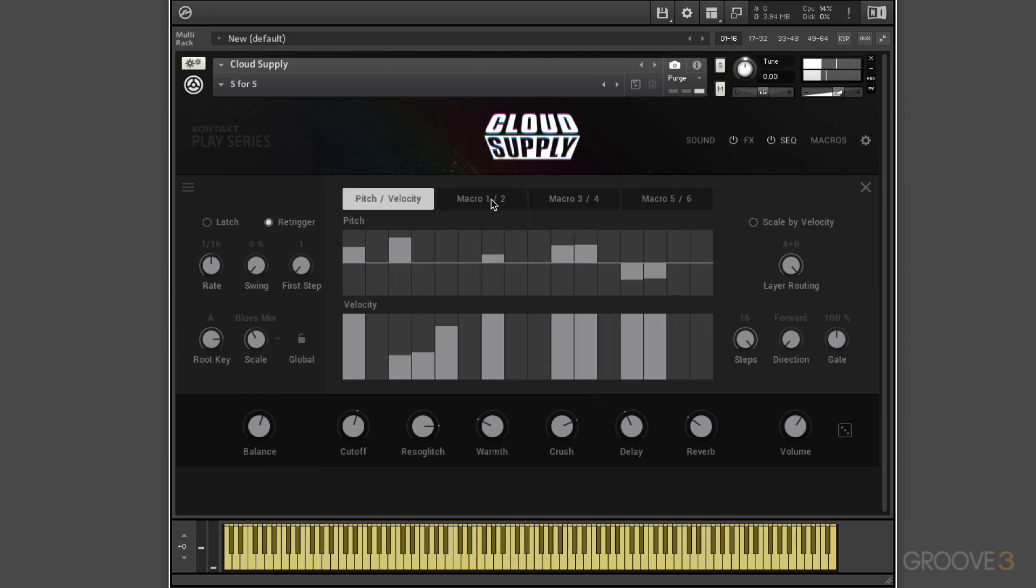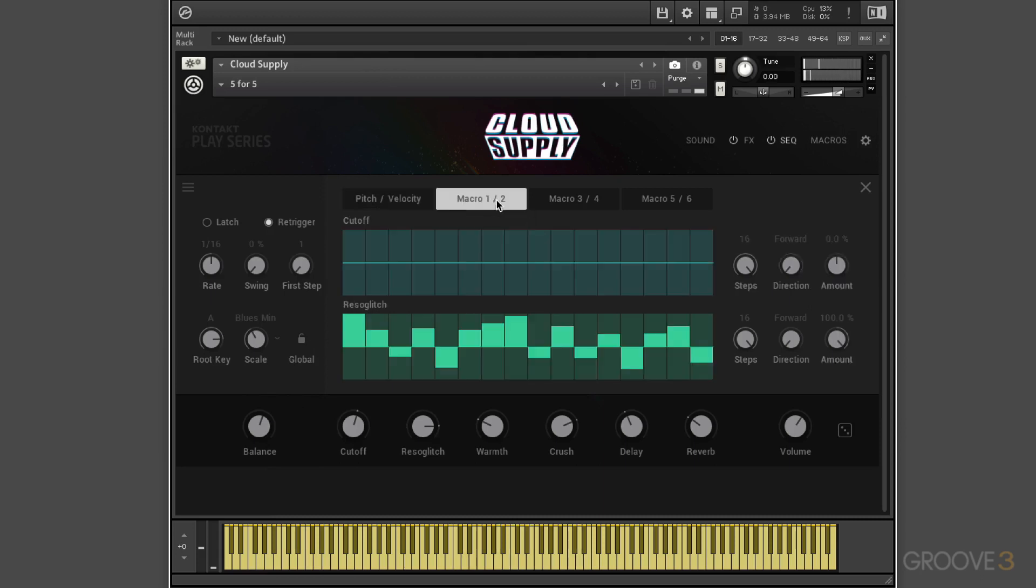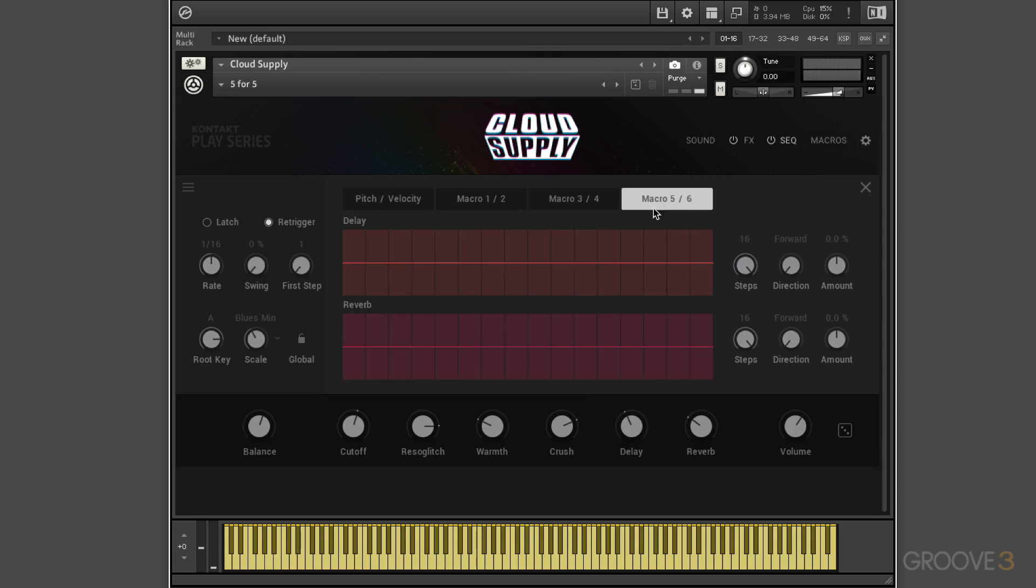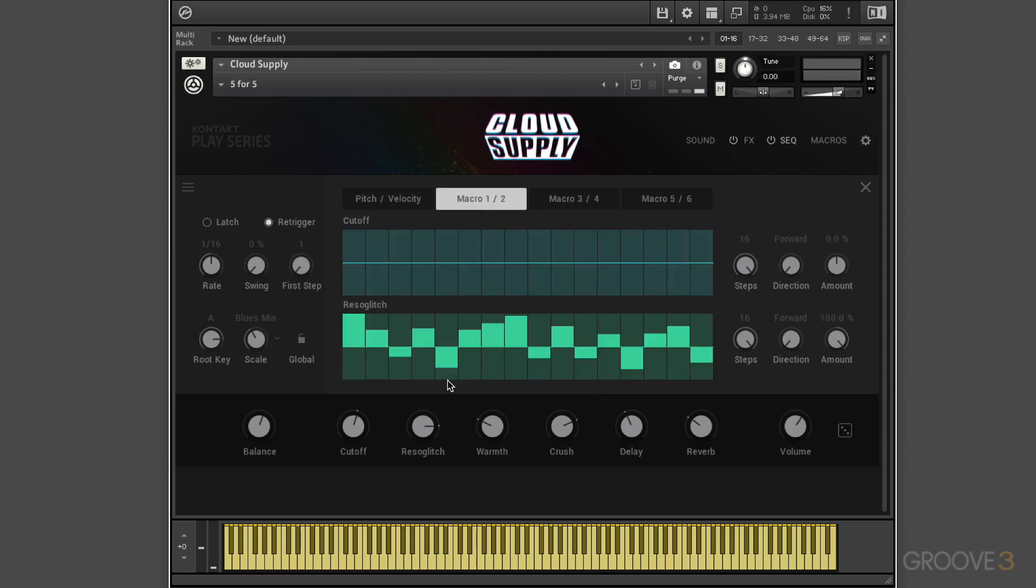But then we also have six additional lanes where we can modulate the macro controls. So we get some really interesting rhythmic type of modulation, which we'll explore throughout the series. And I'll just turn this off for the moment.